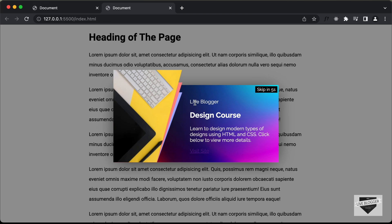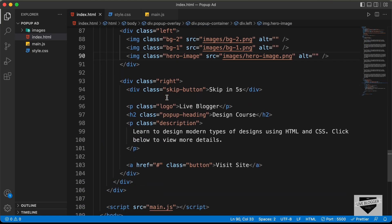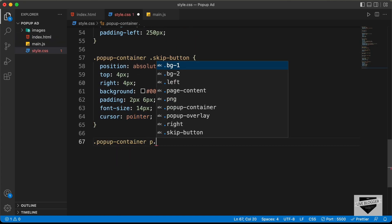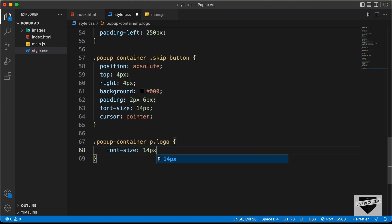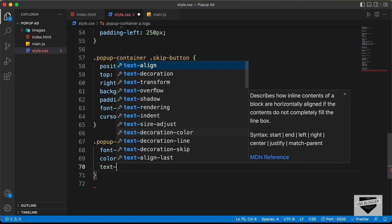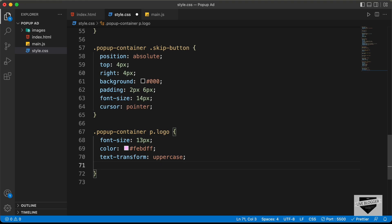Now let's style the logo. Going back to HTML, we have a paragraph with the class of logo. Let's type .popup-container p.logo and set the font-size to 13 pixels, the color to #febdff, text-transform to uppercase, and margin-bottom to 4 pixels.